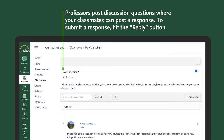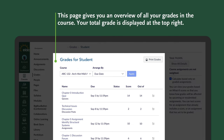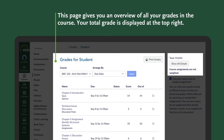Now let's go to Grades. The grades page gives you an overview of all your grades in the course. Your total grade and additional information is displayed at the top right.